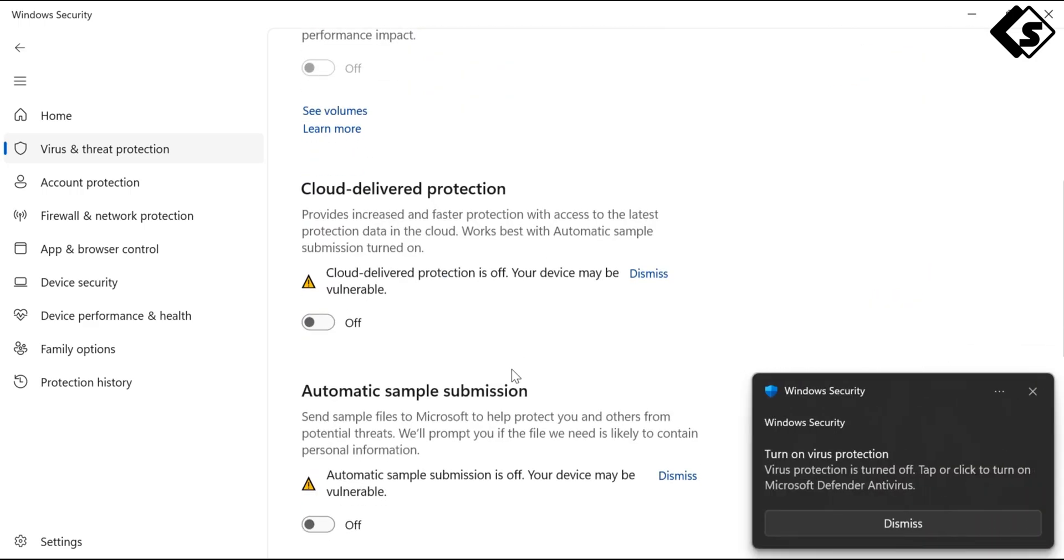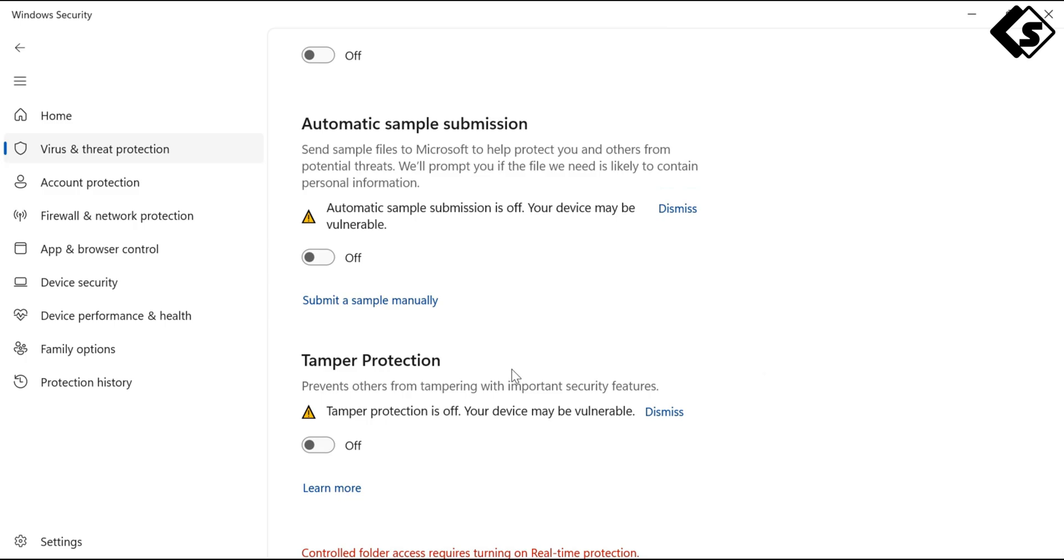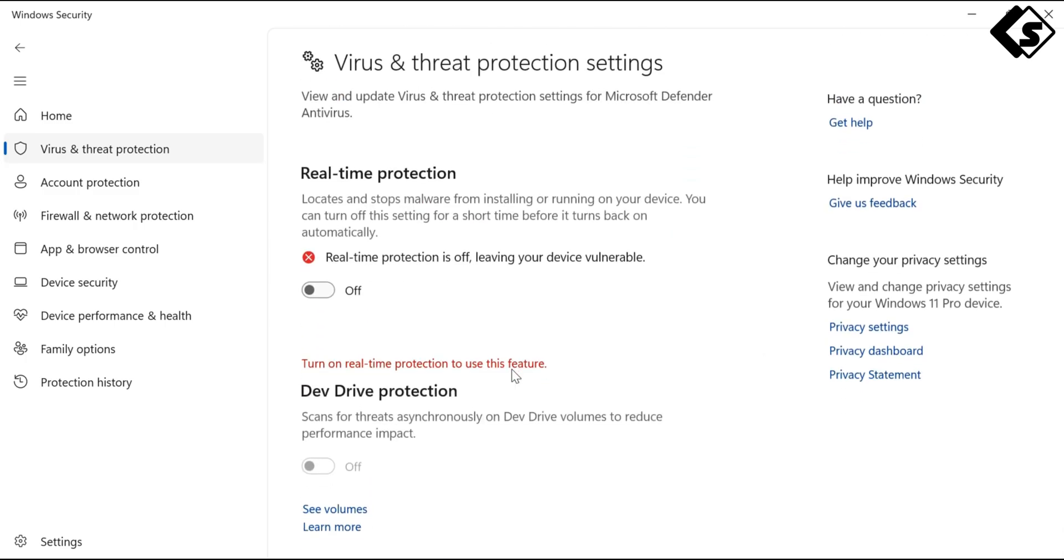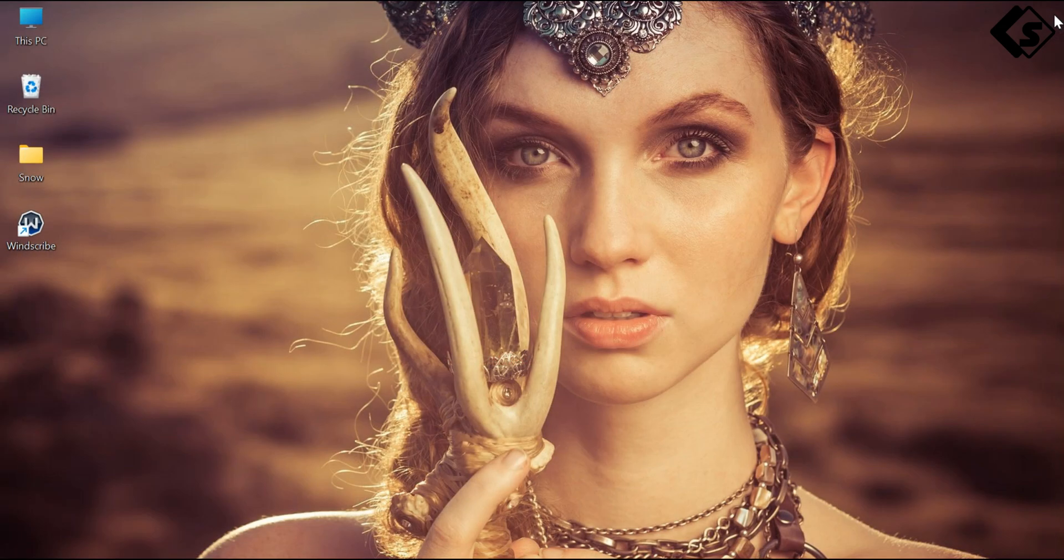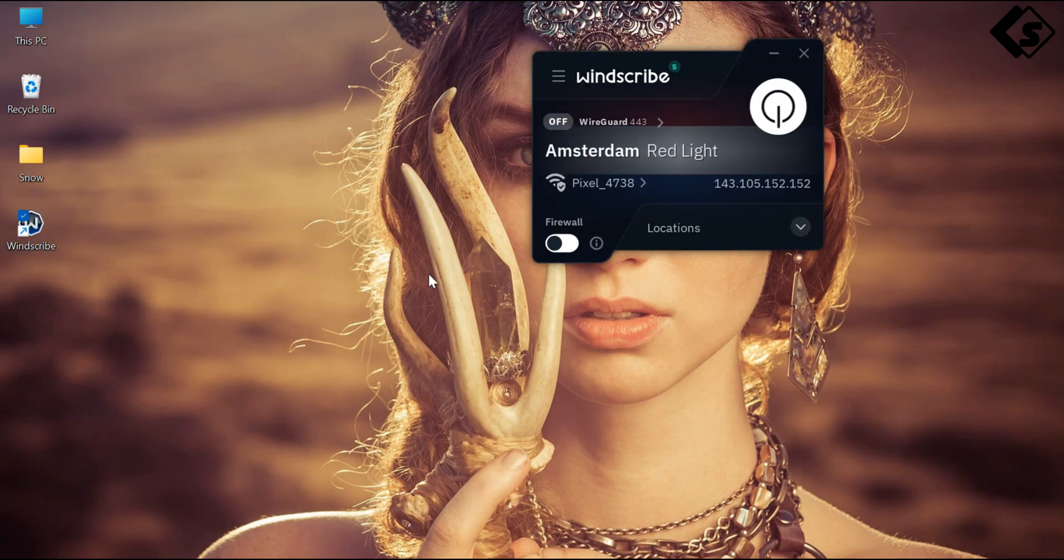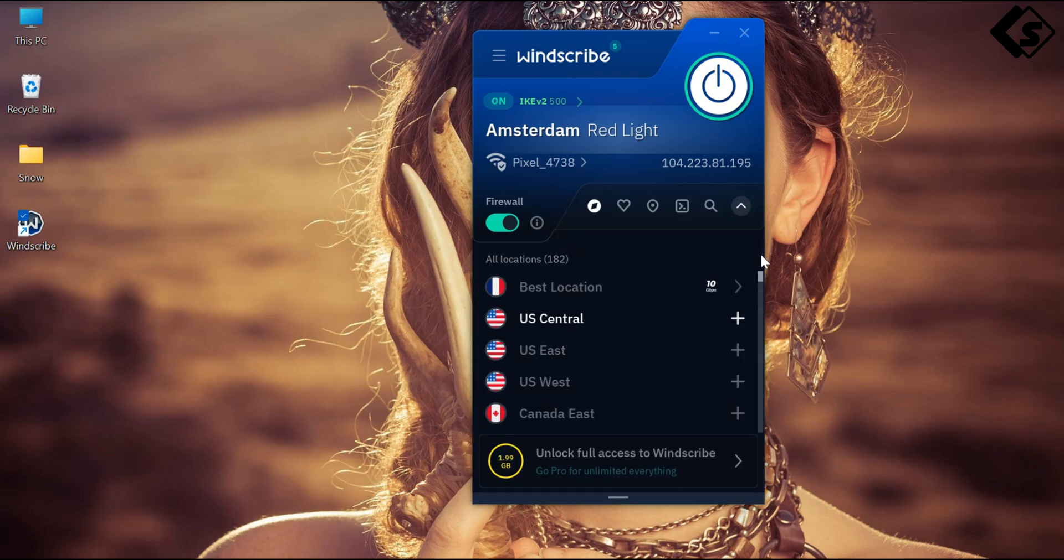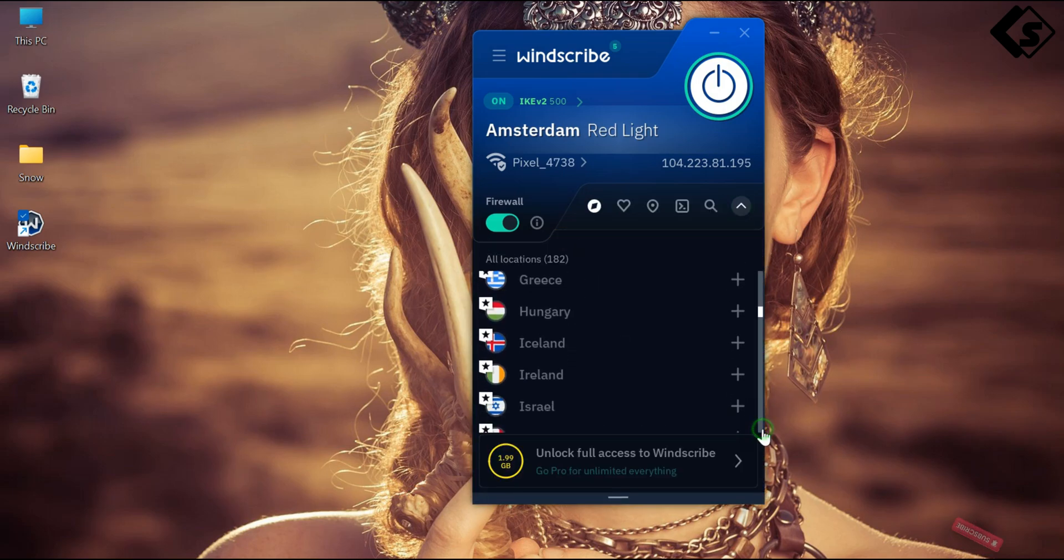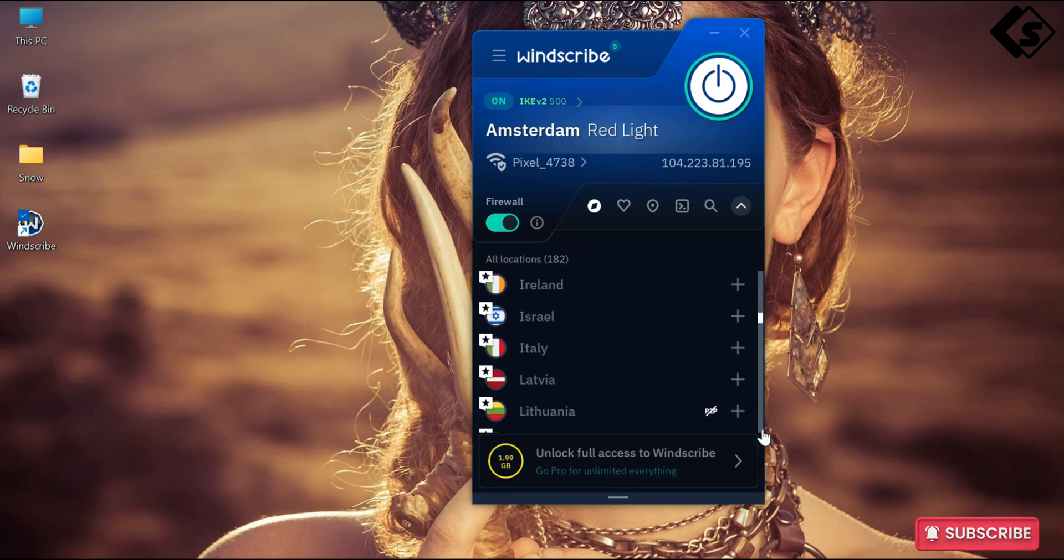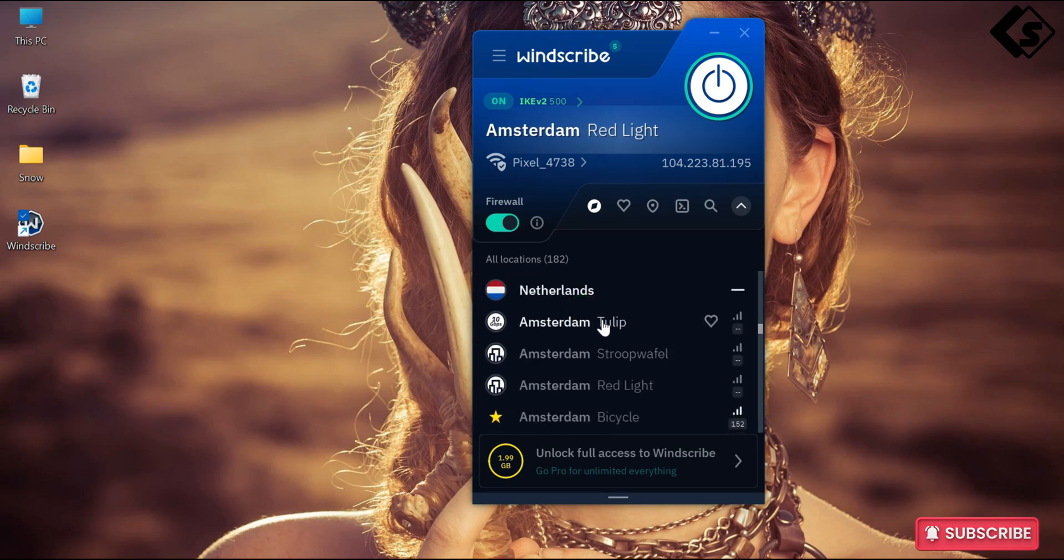Then the next thing you do is activate your VPN. Turn it on, choose a location. Okay, Netherlands, I can't choose any of these, I'll take this.